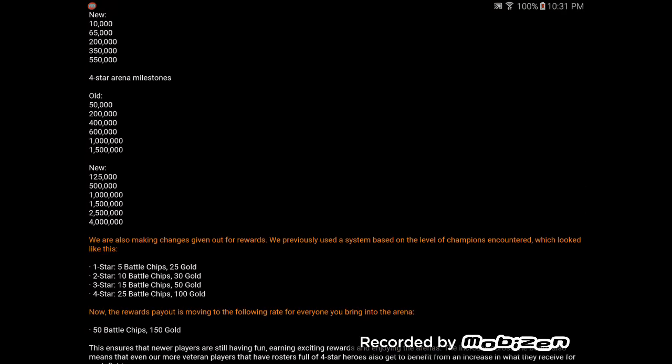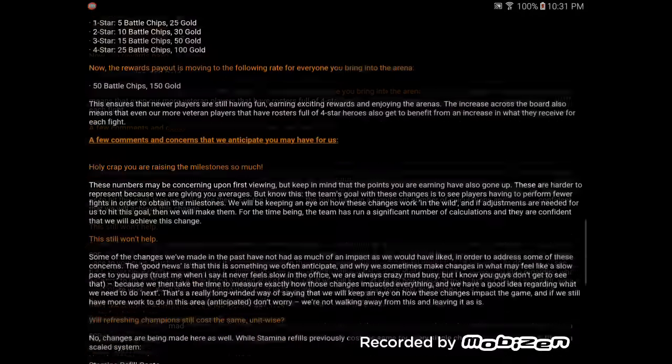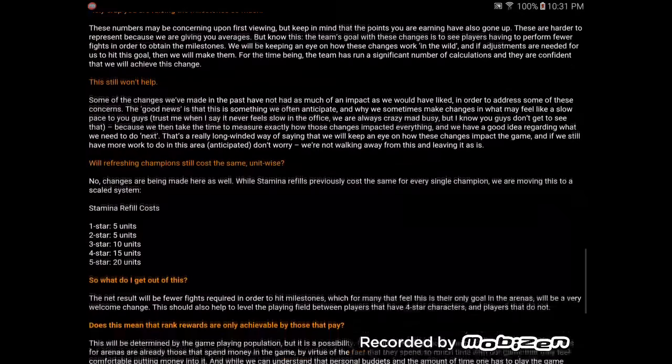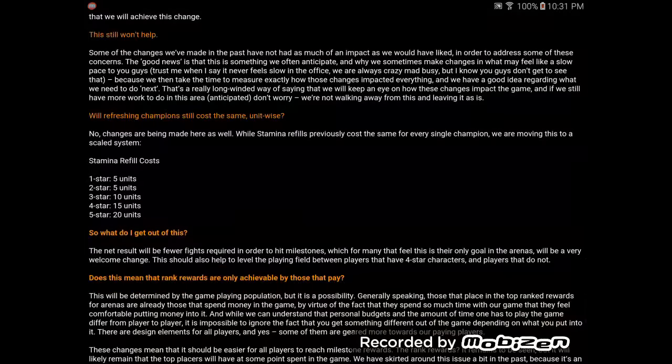But maybe this wouldn't have been as awful sounding if they would have just started the new timers at three hours starting at the two-star. It's still crap. It's still crap.